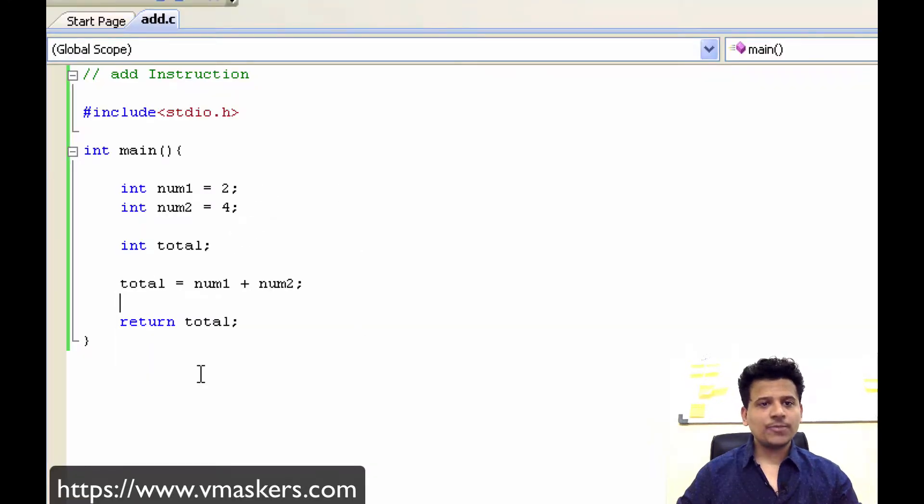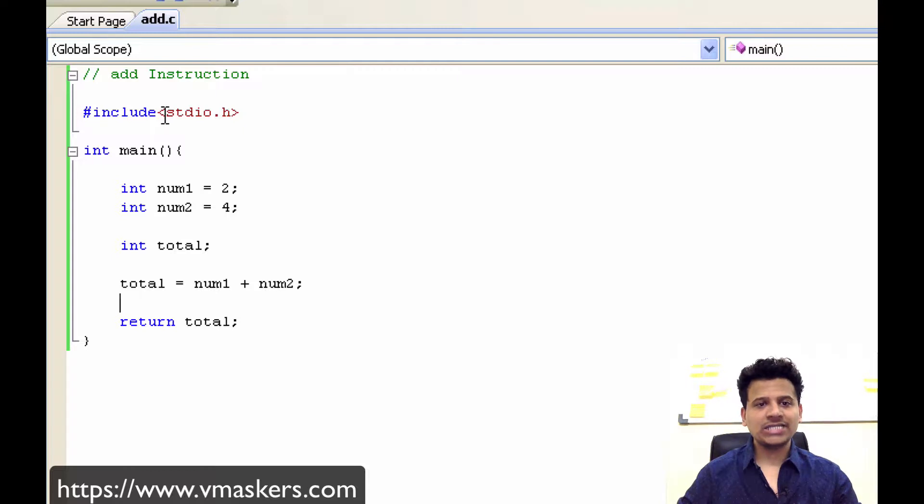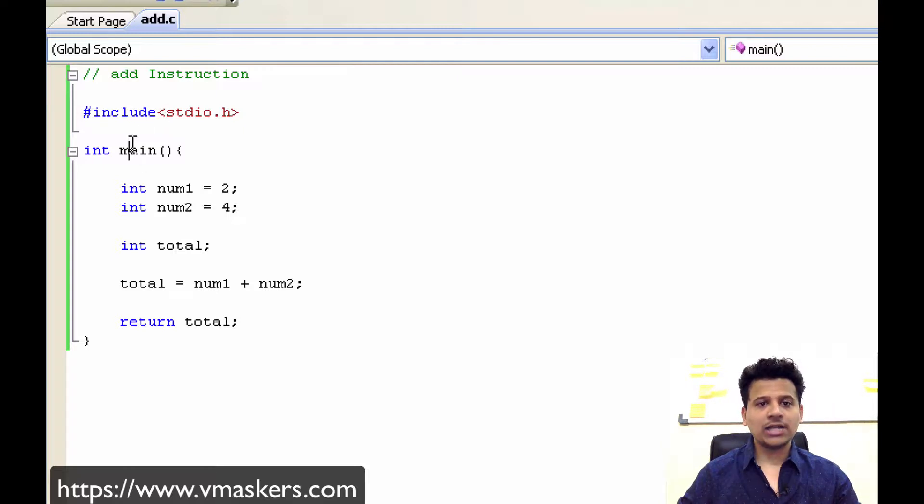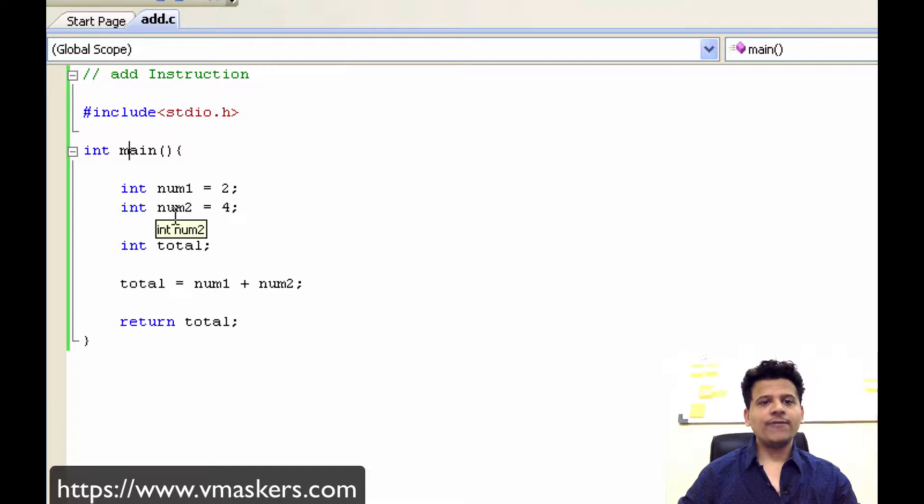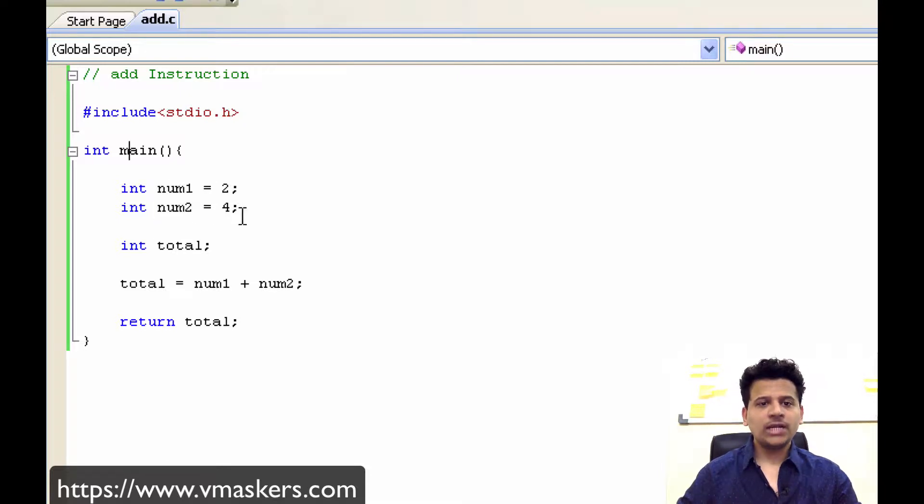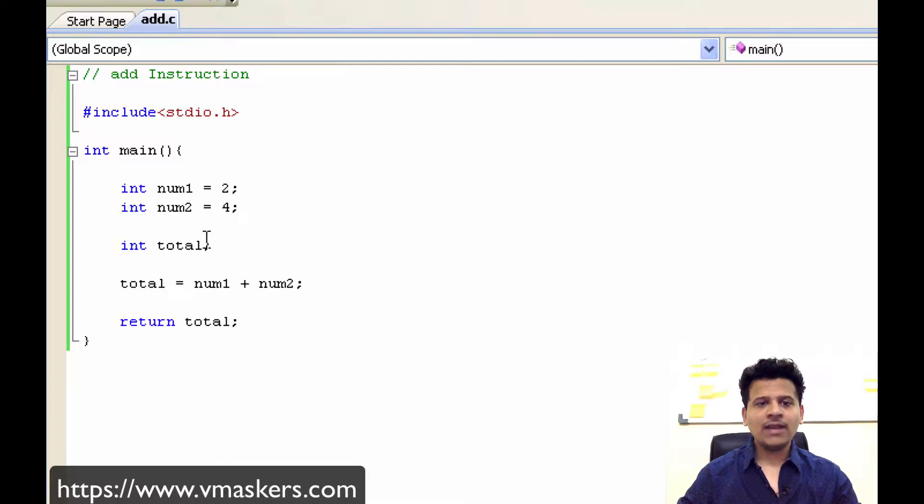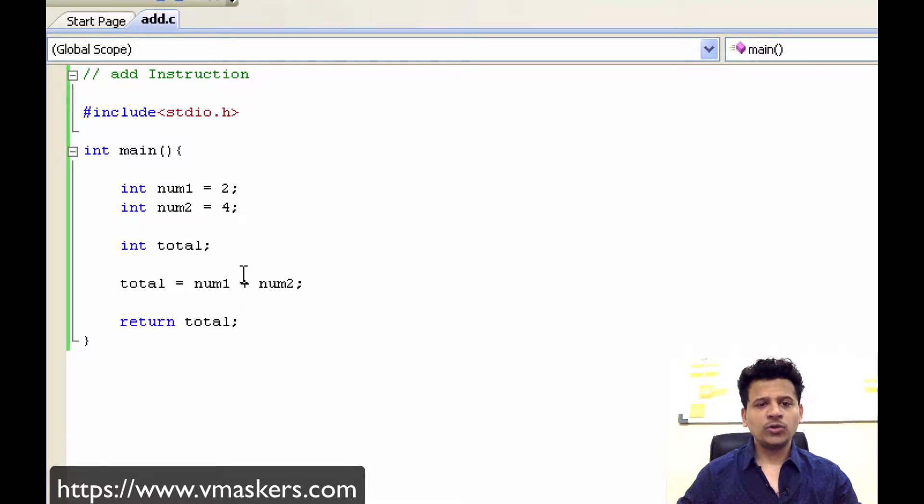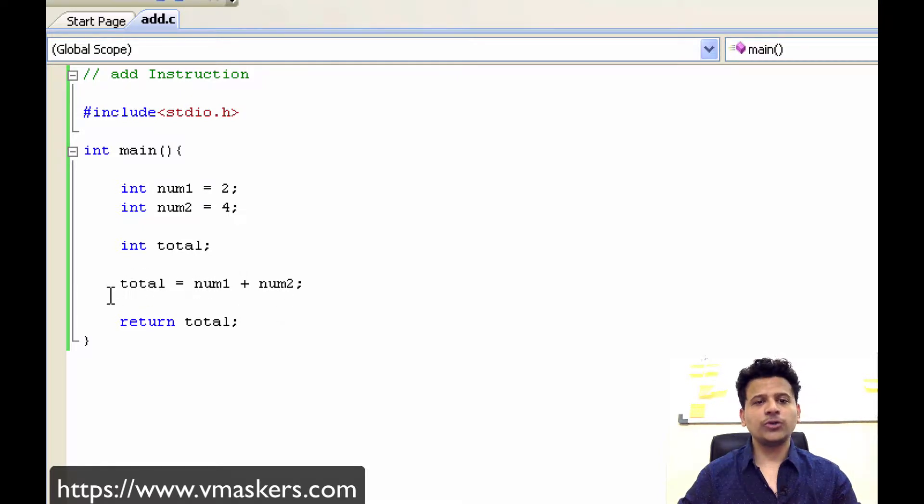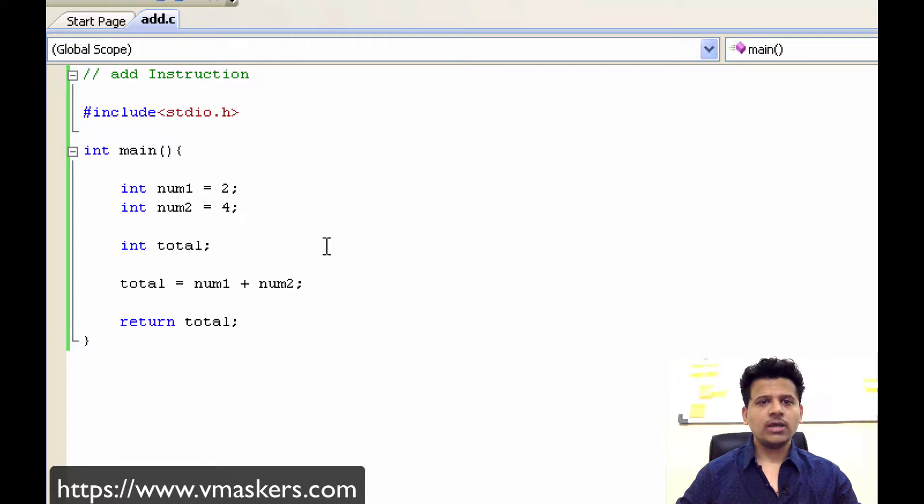So this is a C program for ADD instruction. First we are including stdio.h file, after that we will start the execution from main. We are defining two variables int num1 equals 2, int num2 equals 4. After that we are defining a new variable int total and we are adding num1 plus num2 and we are saving that result into the total, and lastly we are returning the total.